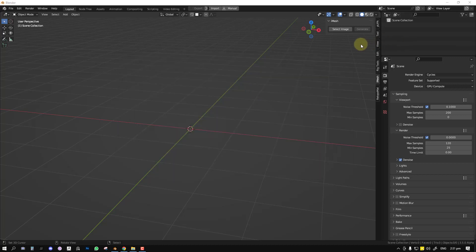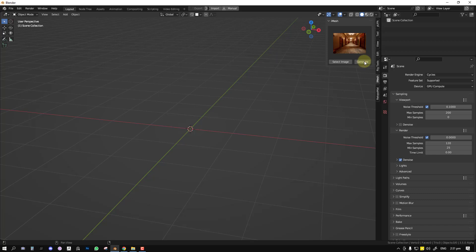So you click on that and it loads up the image and you just click Generate. As easy as that. And you can see the duration of how long it's going to take. So this is depending on the size and quality of your image.